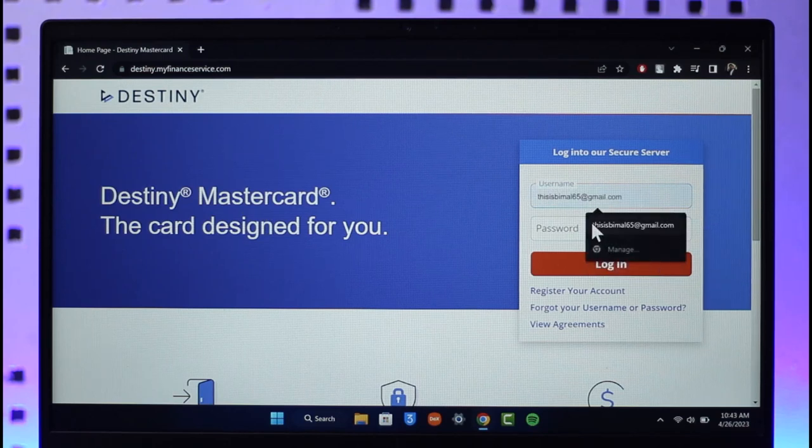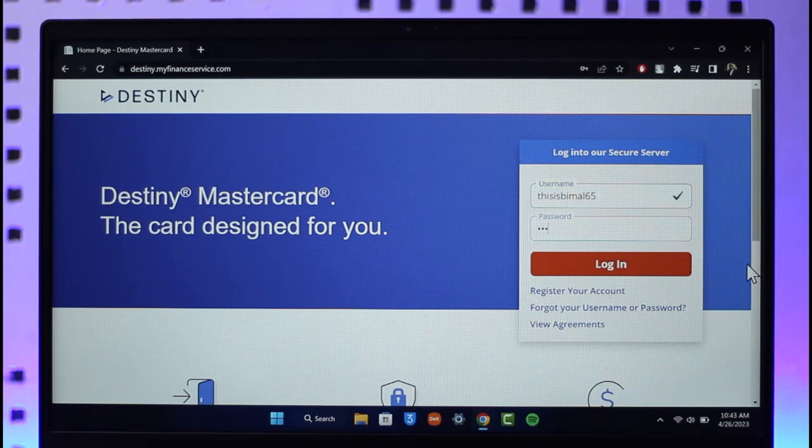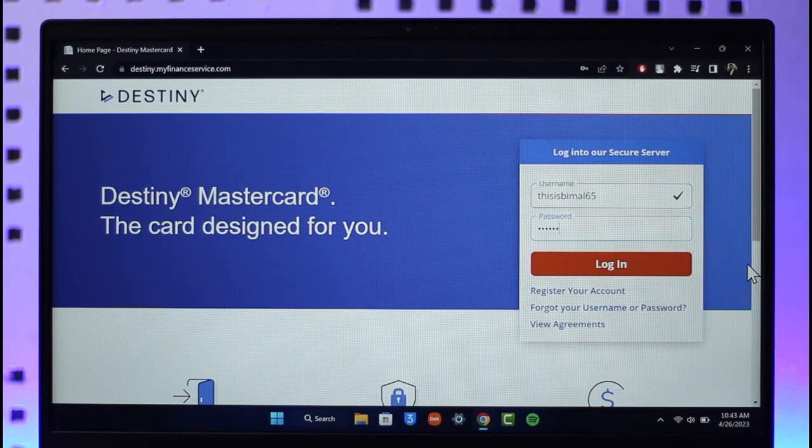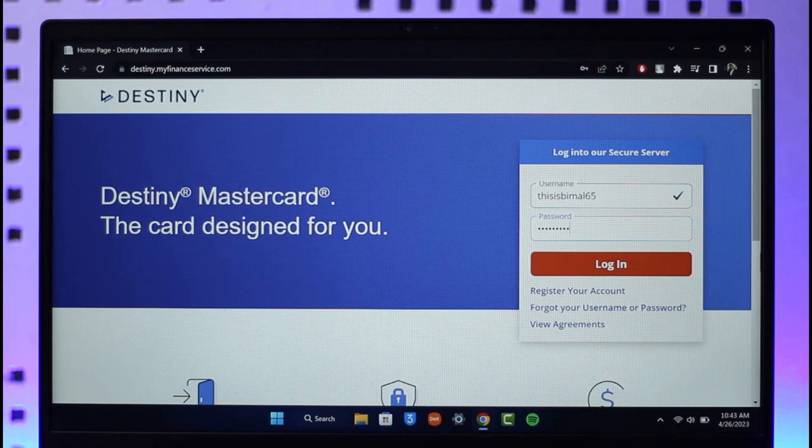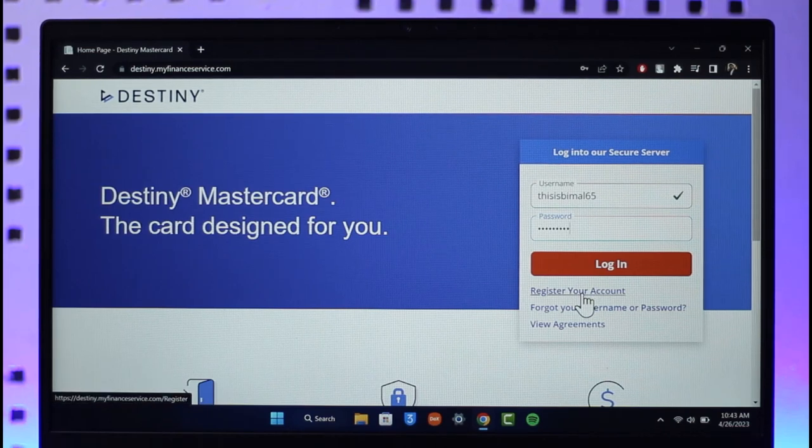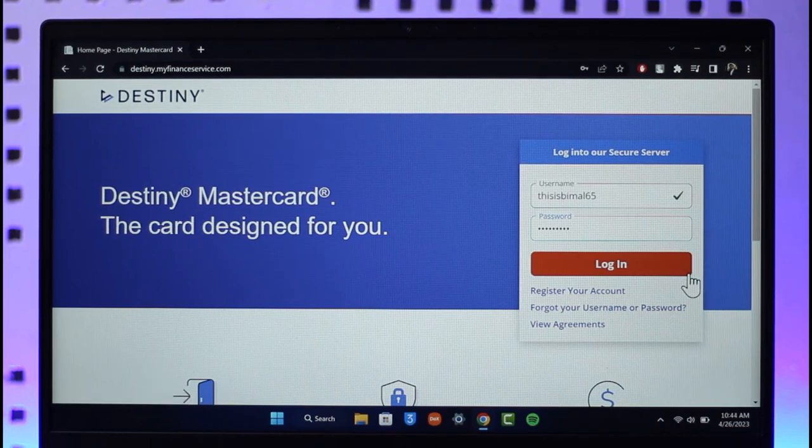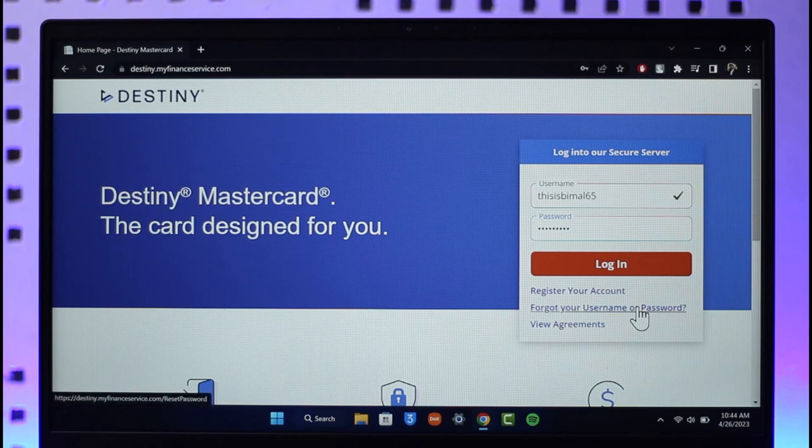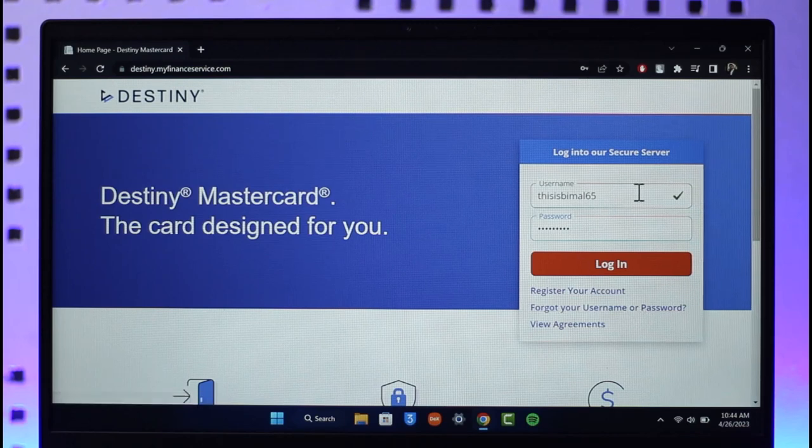In case you have not registered an account, you can just click on the Register Your Account button. If you forgot your username or password, you can select the Forgot Username or Password button over here.